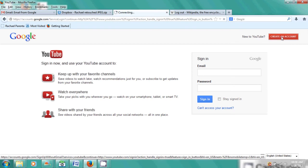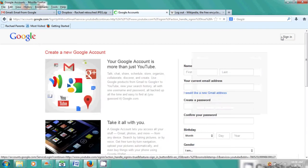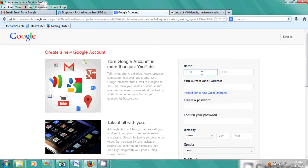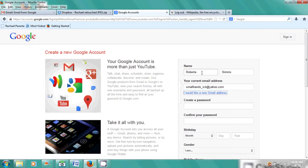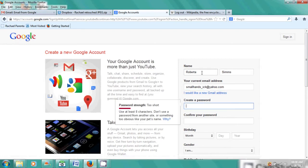We're going to put our name. I'm going to lie and say I'm Roberta Sims and I'm going to put in an email address that's at Yahoo. I'm going to write a password here and confirm that password.